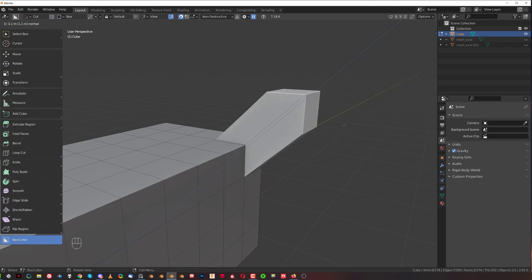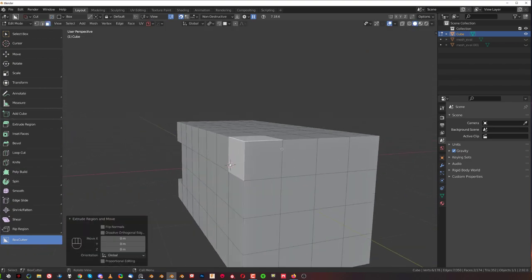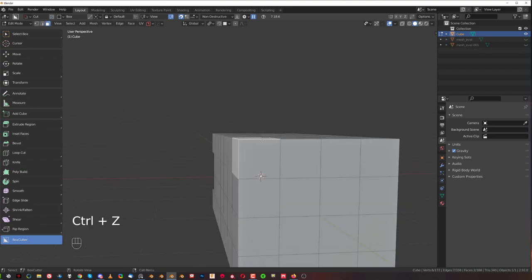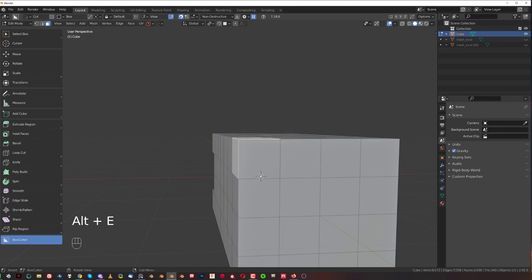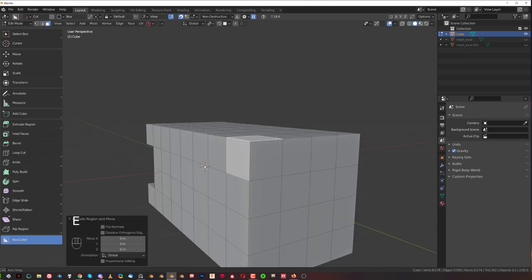the average extrusion is going to be created. So Blender is going to basically average the normals. One is pointing up and one is pointing left and it's going to basically extrude it on like a 45 degrees angle.